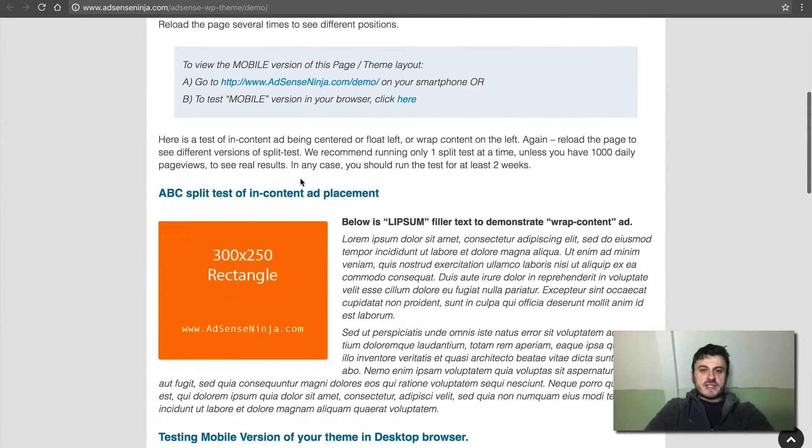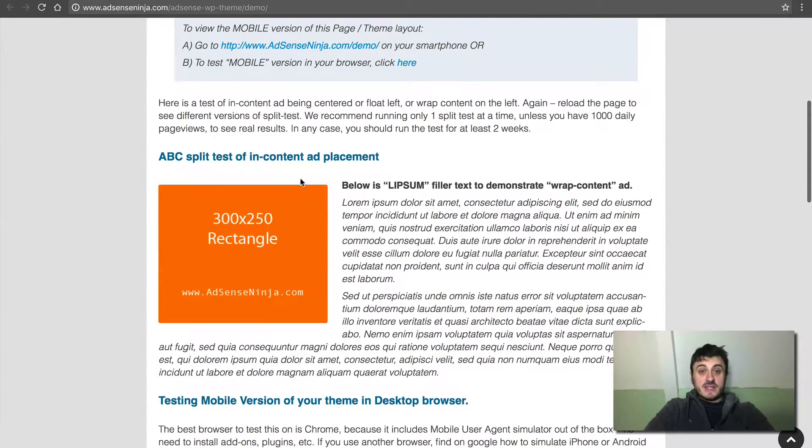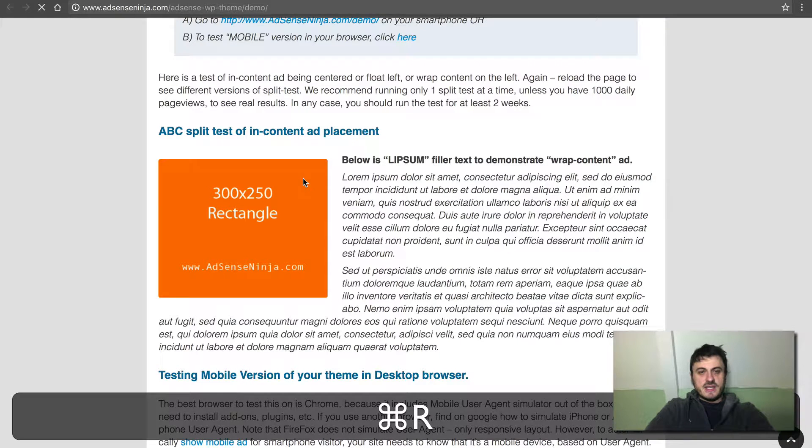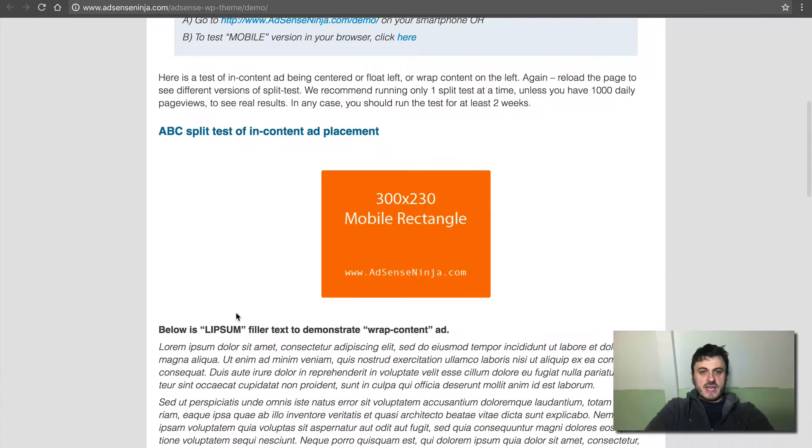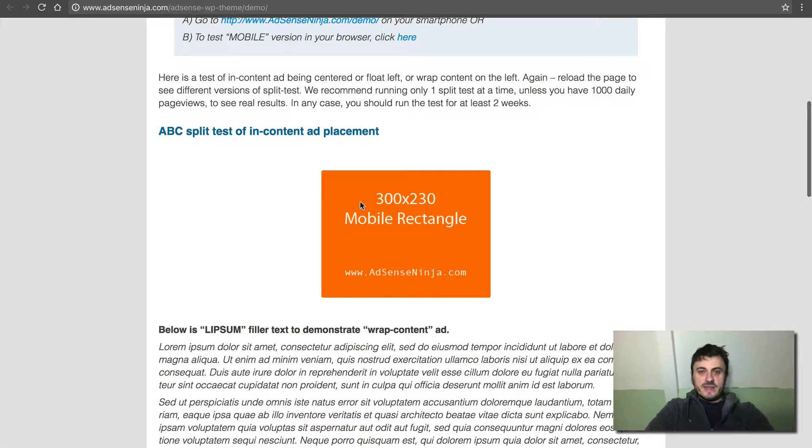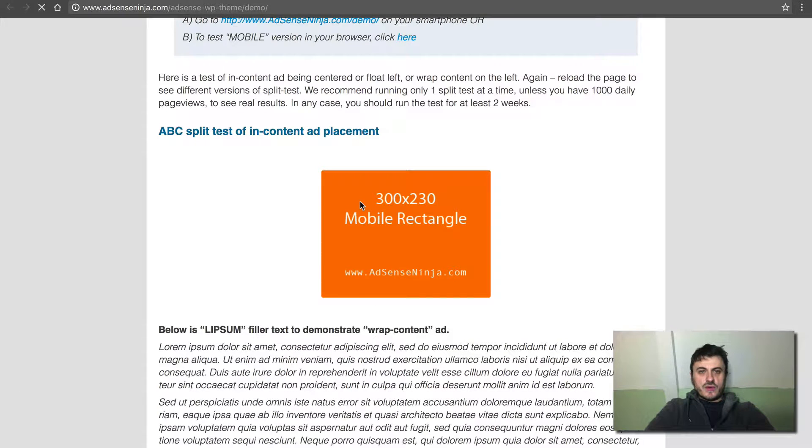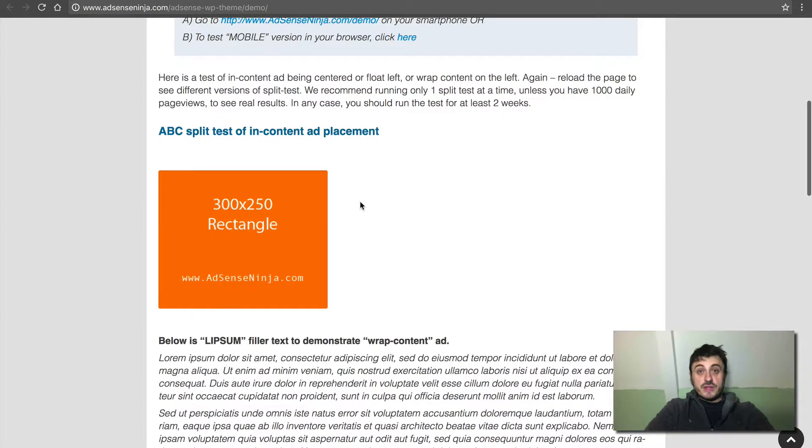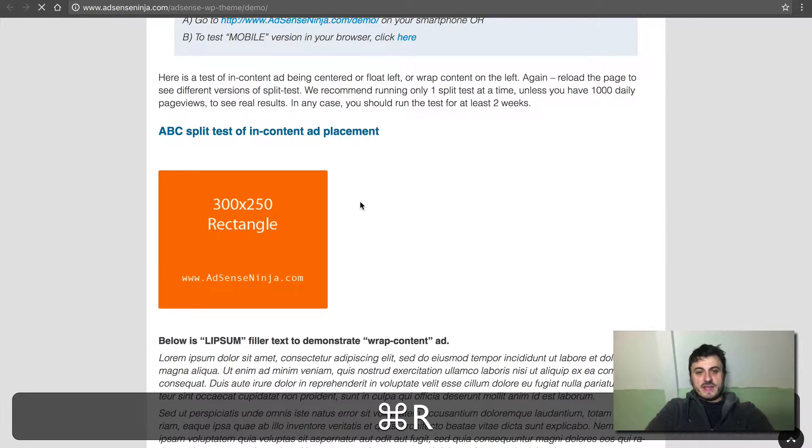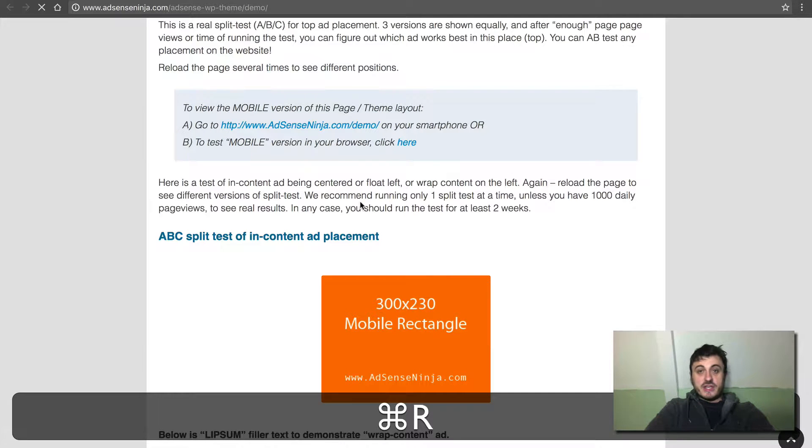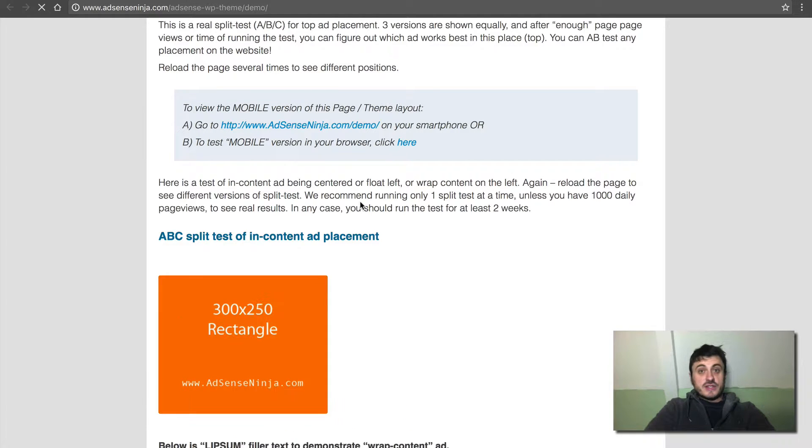So next, the A/B test that I'm doing here now, this is an A/B/C test. There's three variations. So this is a wrap content, then the rectangle centered or rectangle to the left. And as I keep refreshing the page, they'll cycle through this.